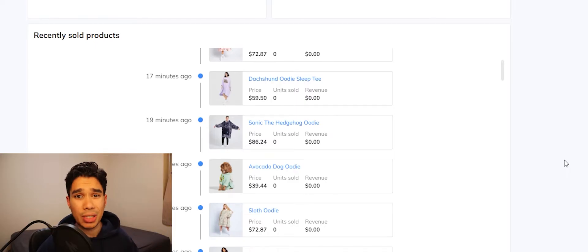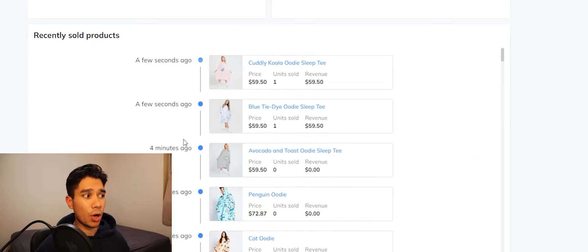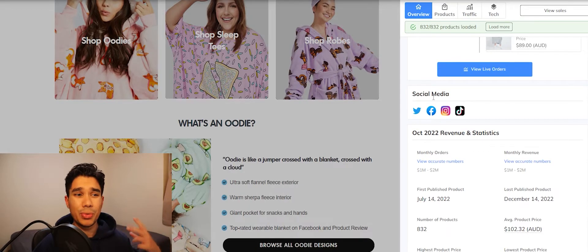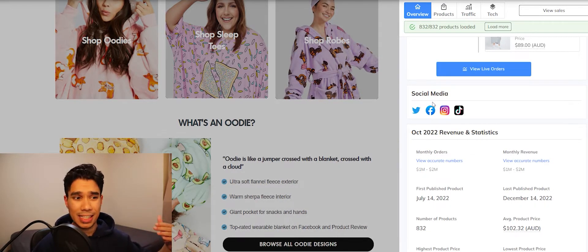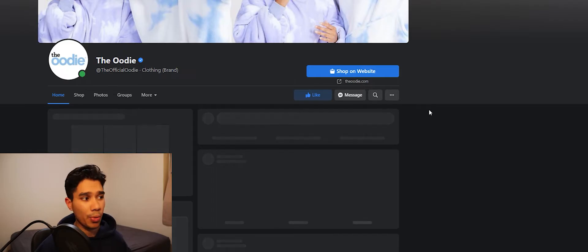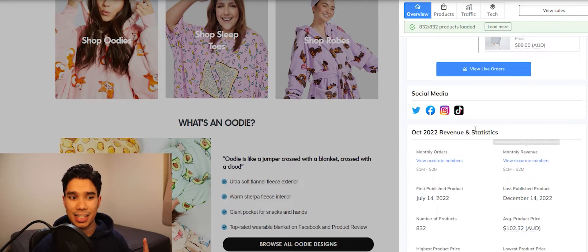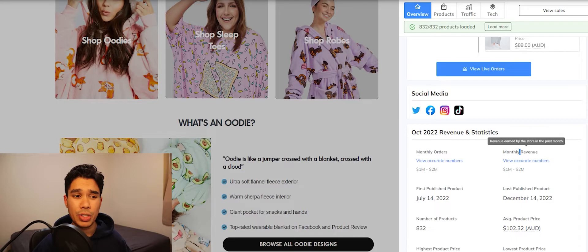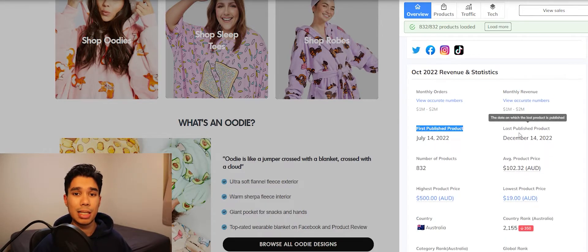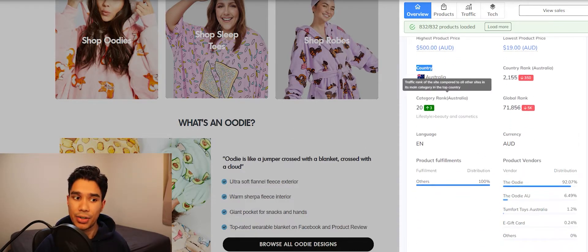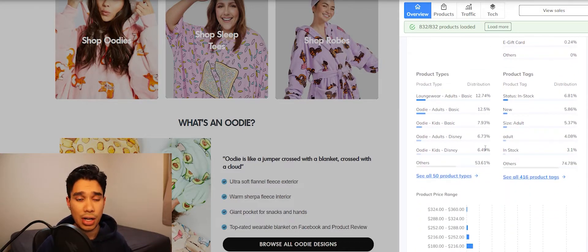If you scroll down on live orders, you will see the recently sold products and you can also see their total revenue and total products sold. The Chrome extension also makes it really easy to find all their social media links with just one click — I can click Facebook and it will take me to their Facebook page right off the bat. You can see their stats: in October 2022, how many orders they received, monthly revenue, the first and last product they published, the country of origin, and the category of the store.